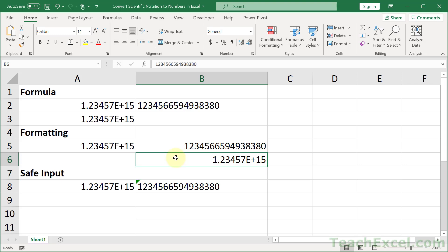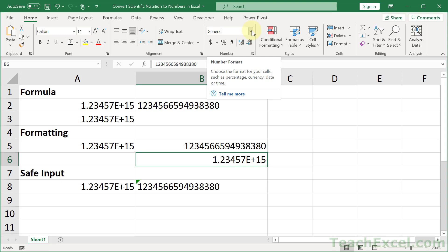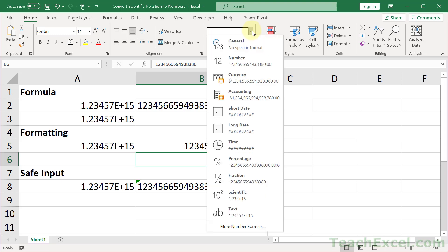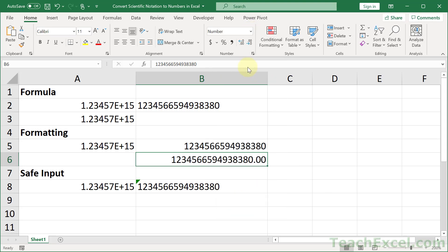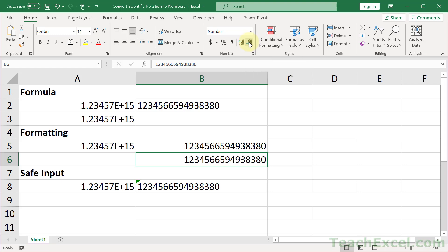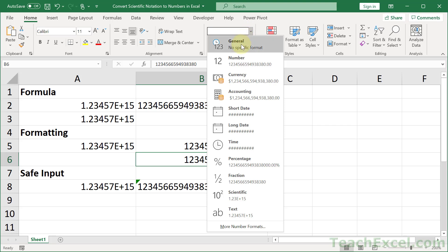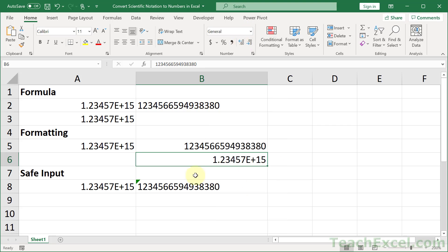So what we can do is some very simple formatting changes. We input the number and then we go to the general or the home tab and up here in the number box where it says general, select number, and then we can remove some decimal places or what you can do here.